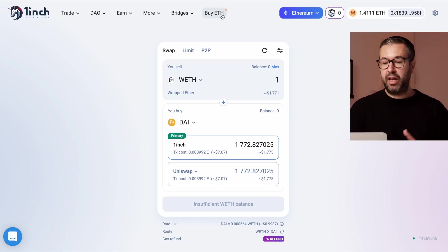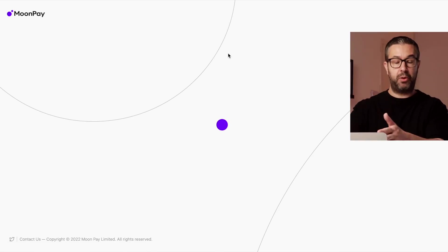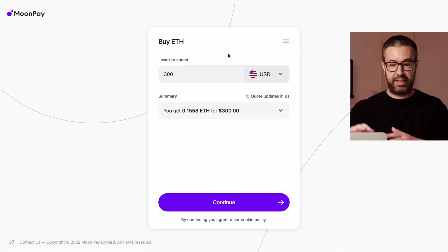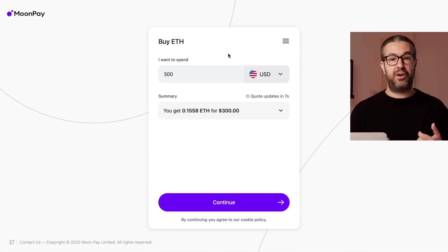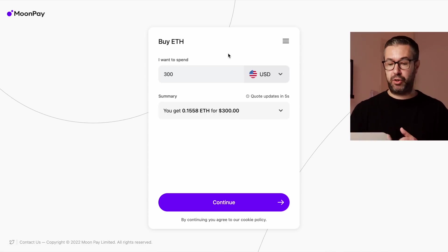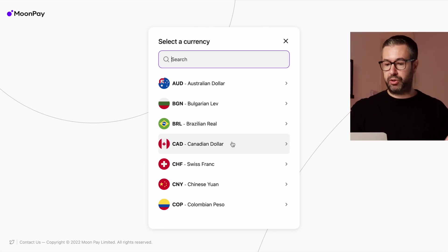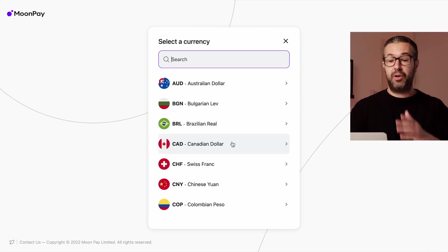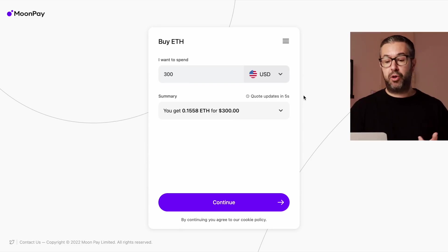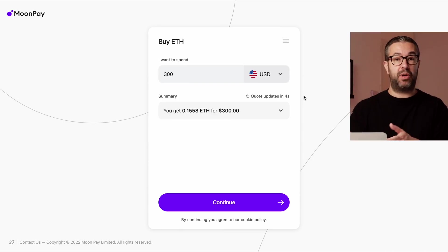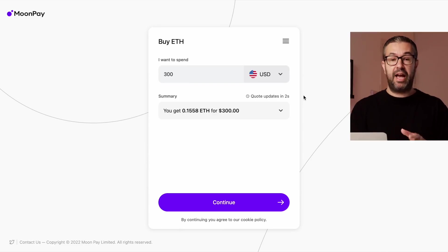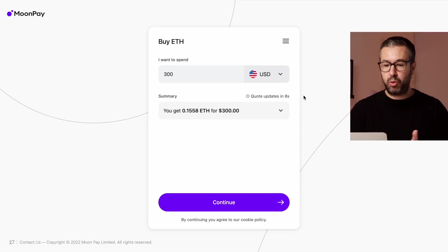Another cool thing — you can come here and just buy ETH directly. It goes through MoonPay, which is a centralized platform, and you can use your fiat — US dollars, euros, or whatever currency you have — with your debit card or bank account to buy Ethereum instantly, and it gets transported directly into your wallet.